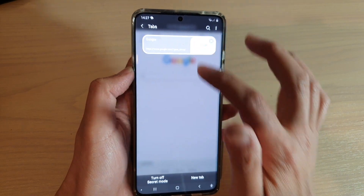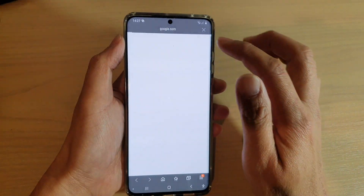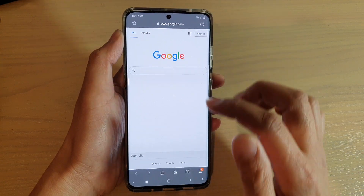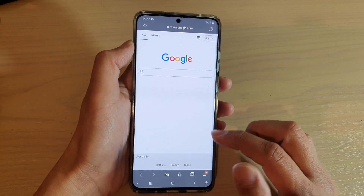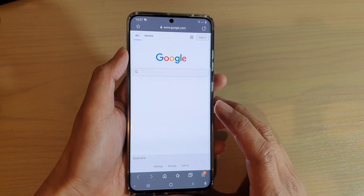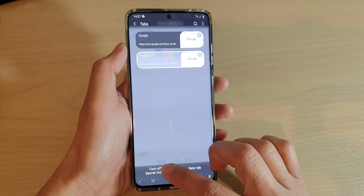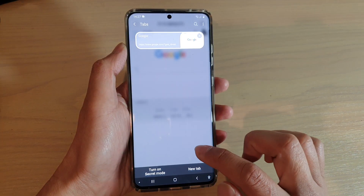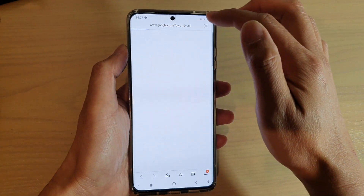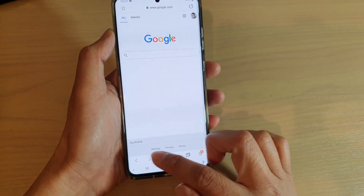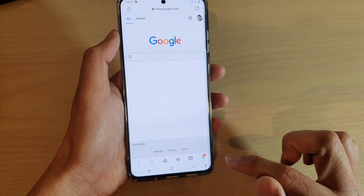Now once you are in secret mode, you can tap on new tab and you can see the background here is in gray color. That is to indicate you are currently browsing in secret mode or in incognito mode. And if you turn it off, you can see the background will be back to white, with a white background at the top and the bottom.